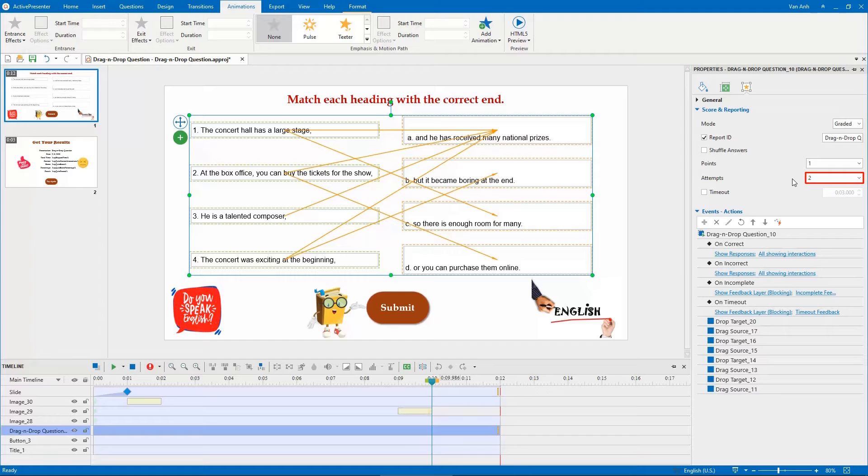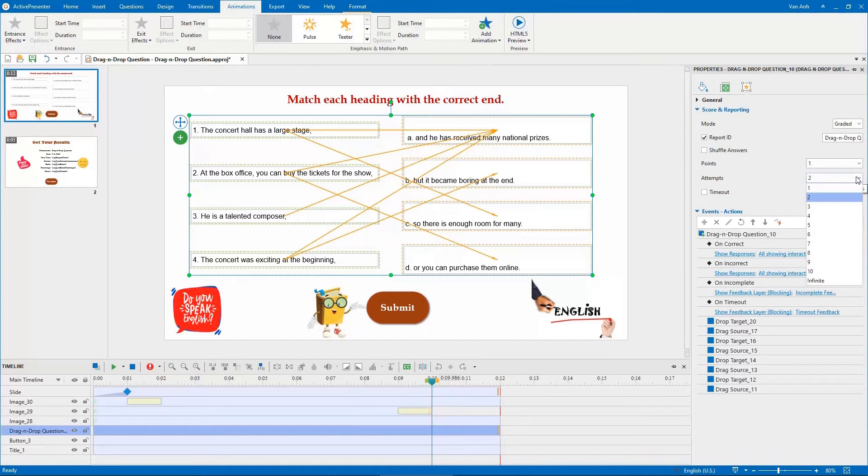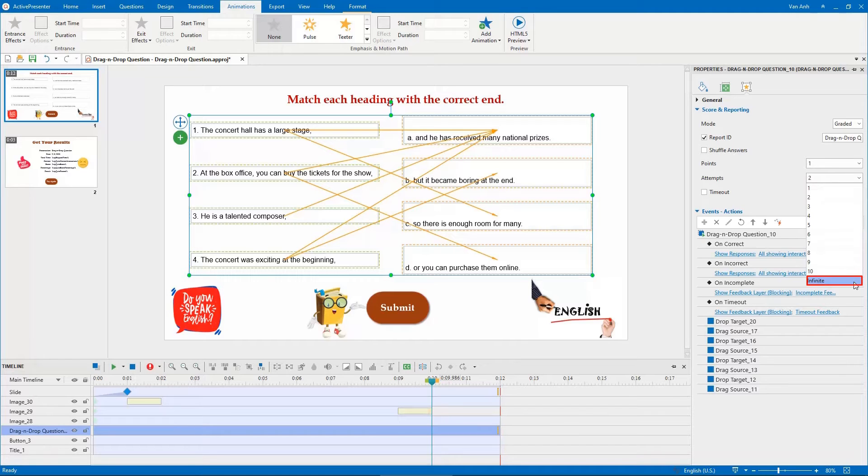Besides, if you select infinite from the Attempts drop-down list, learners can retake the question many times until they give a correct answer.